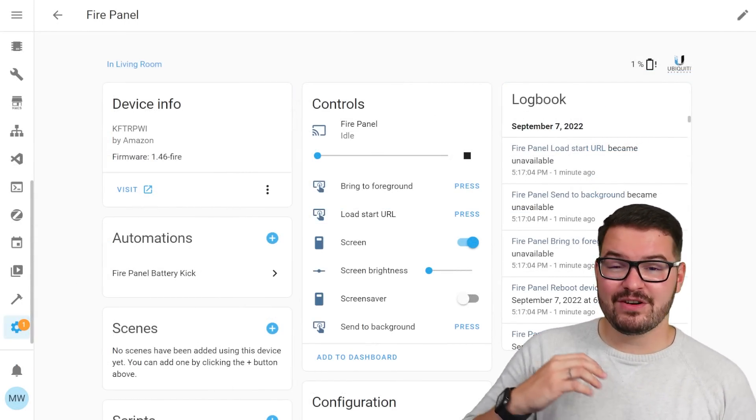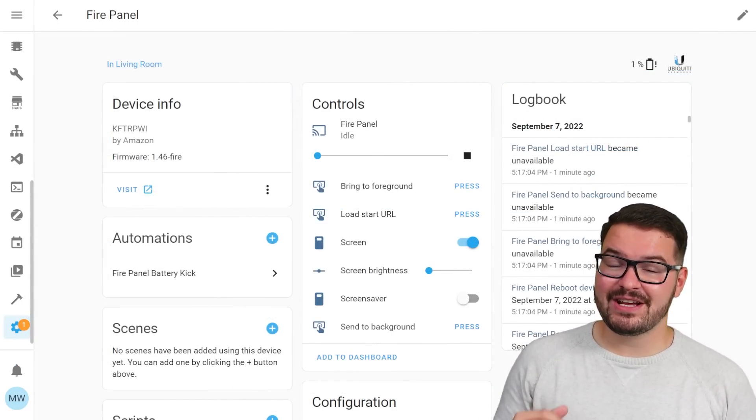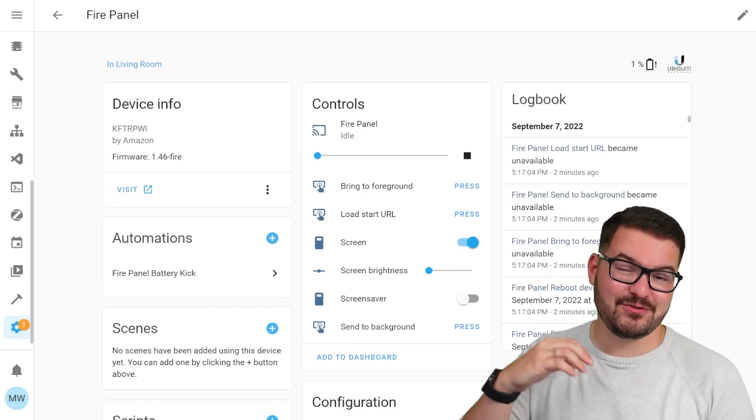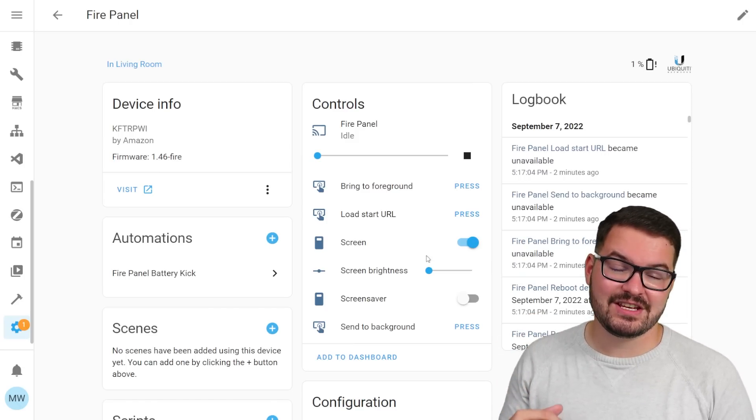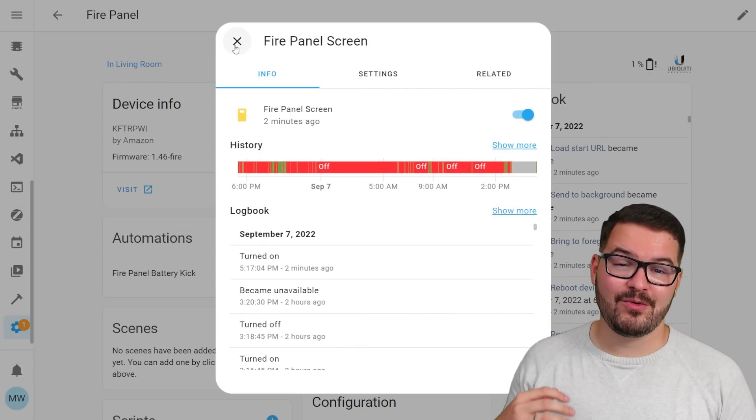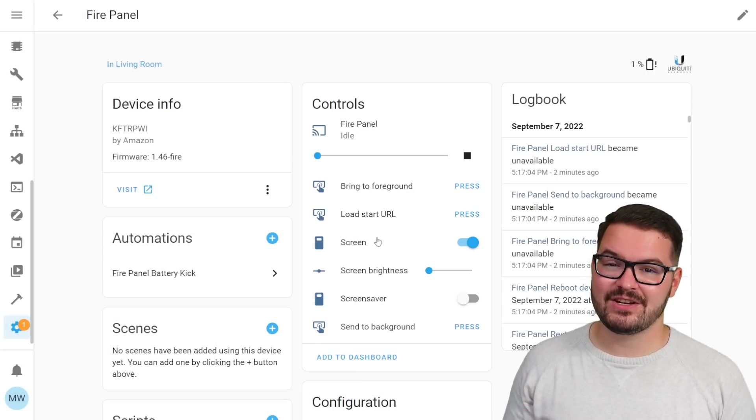So with the fully kiosk browser it allows you to control some of the kiosk settings that you'd have to do through the web interface and you can automate them and control them all with home assistant.